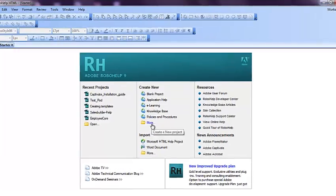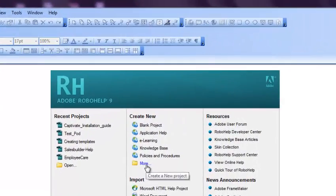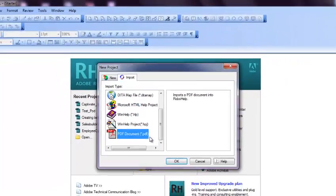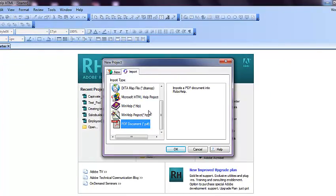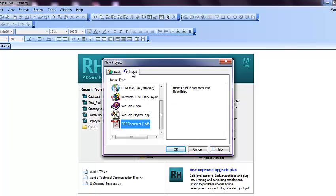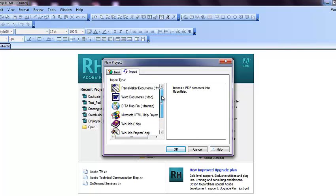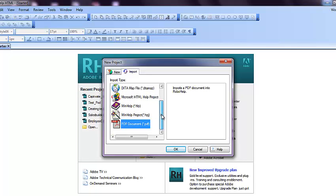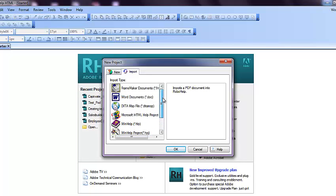Open RoboHelp, click on More. There is a window called New Project with two tabs. Click on the Import tab and you can see different types of file formats which you can import into RoboHelp.